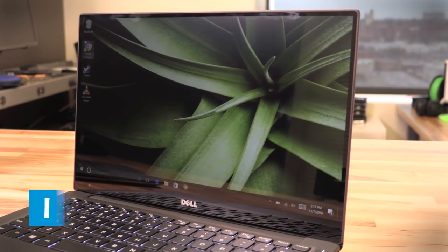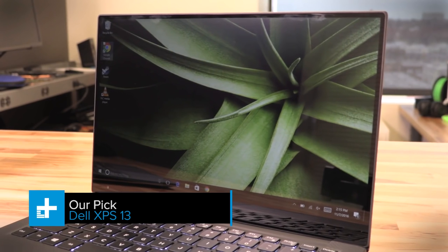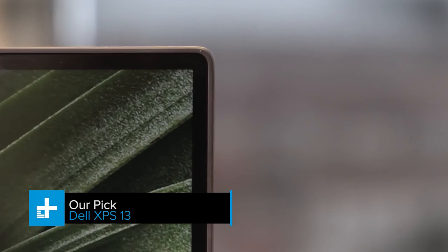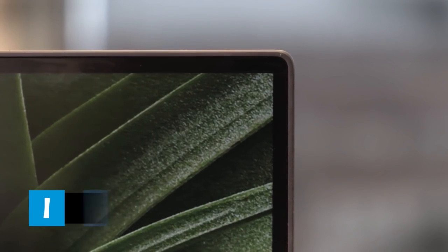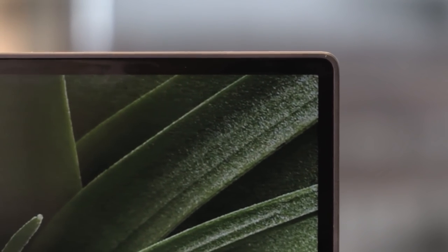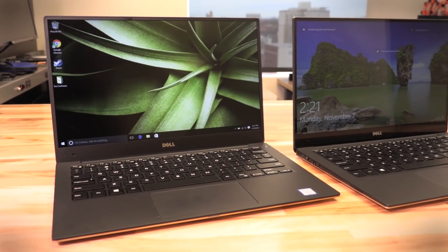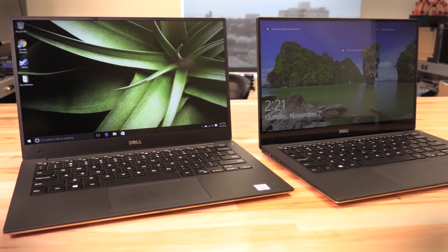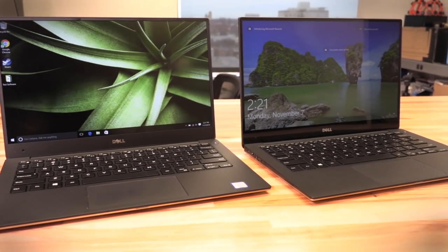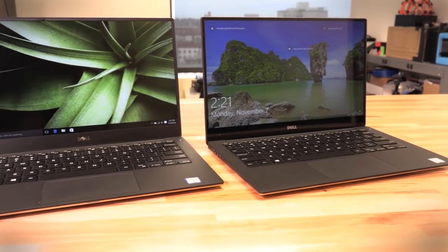Dell's XPS 13 is a premium laptop both outside and in. While most laptops have at least a half-inch bezel surrounding the display on all sides, the XPS 13 has a stunning super thin Infinity Edge bezel that's less than a quarter of an inch thick.